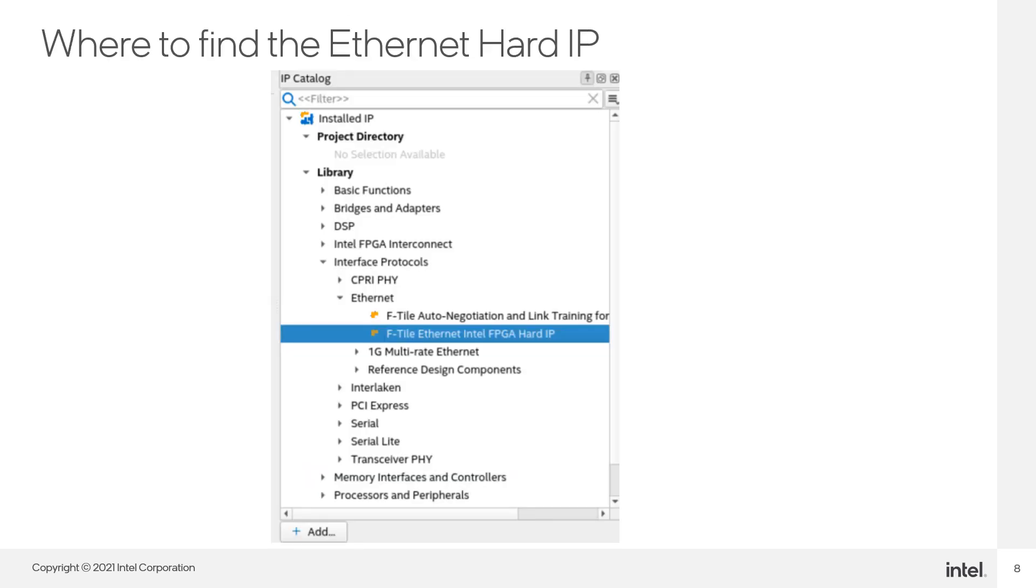Next, I'm going to open the F-Tile Ethernet Intel FPGA Hard IP core, located here in the IP catalog.